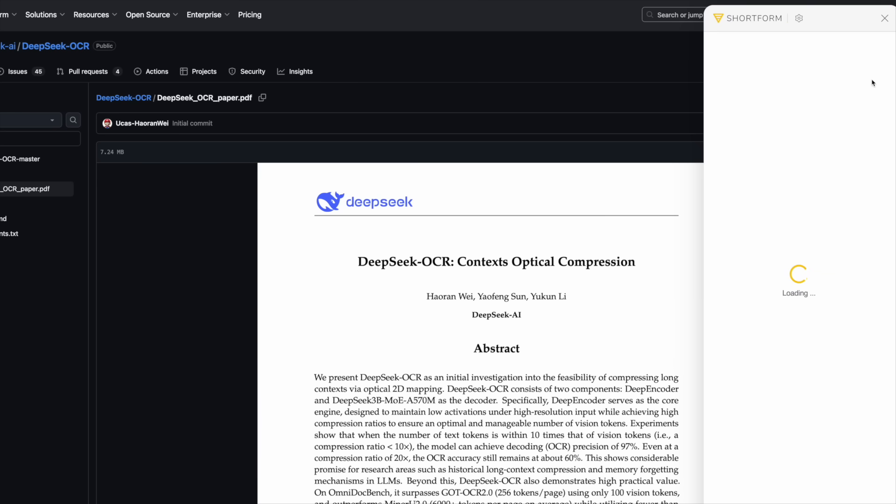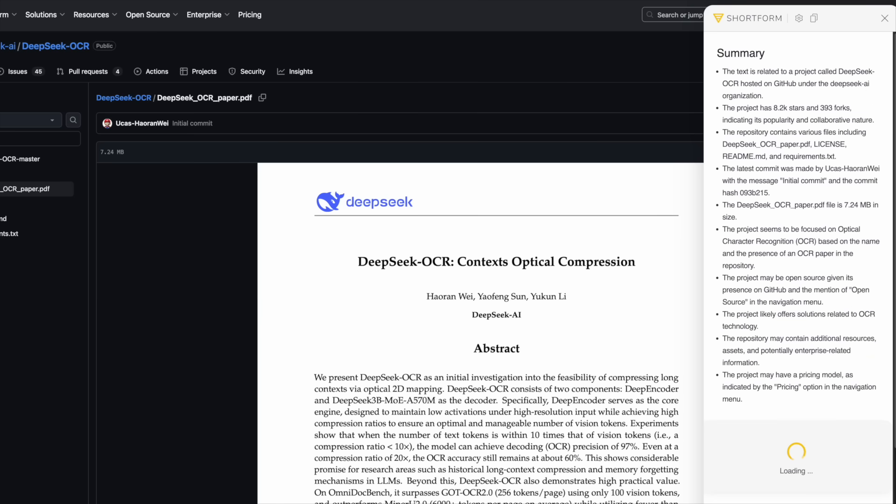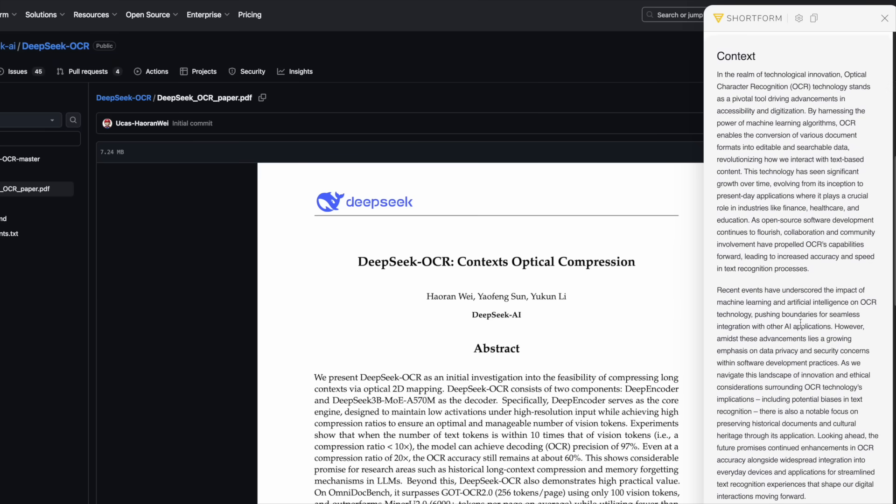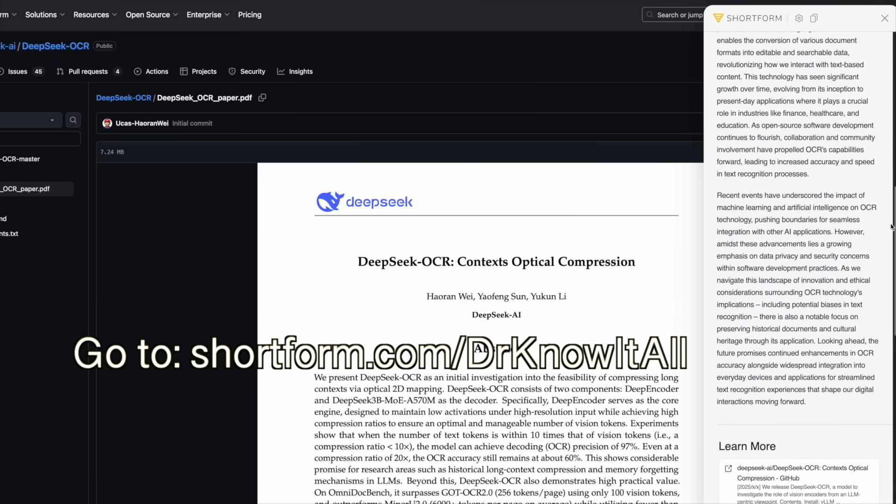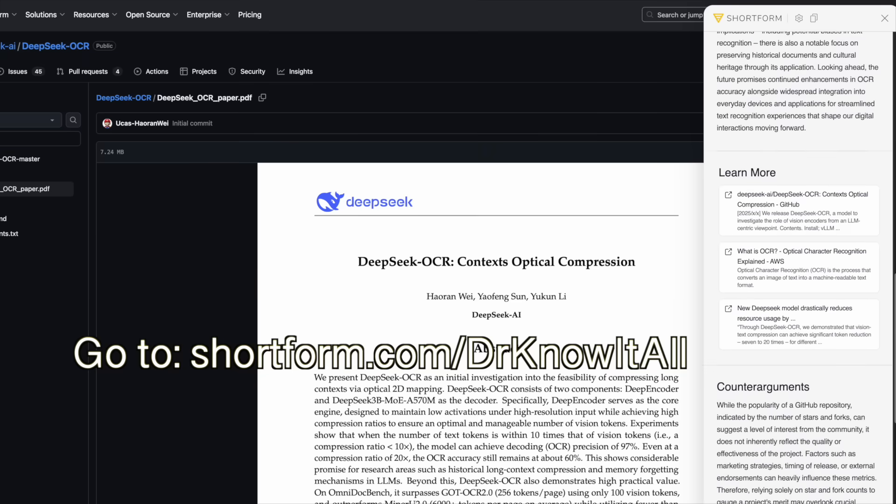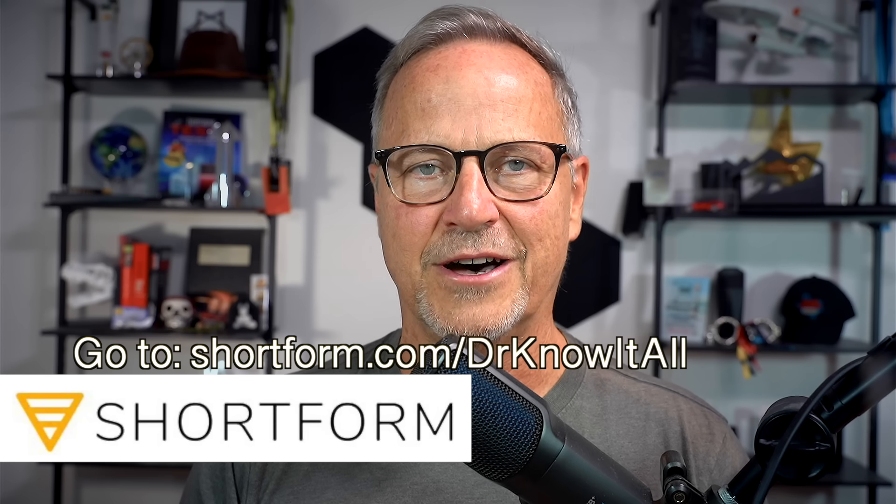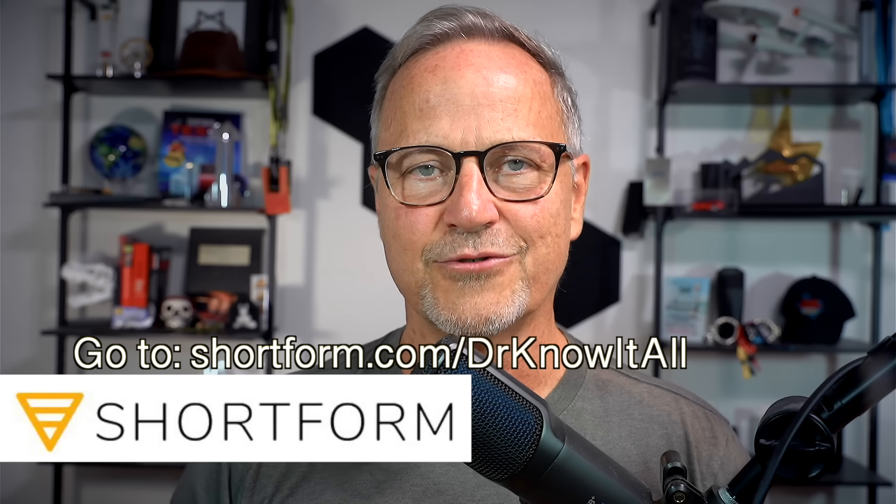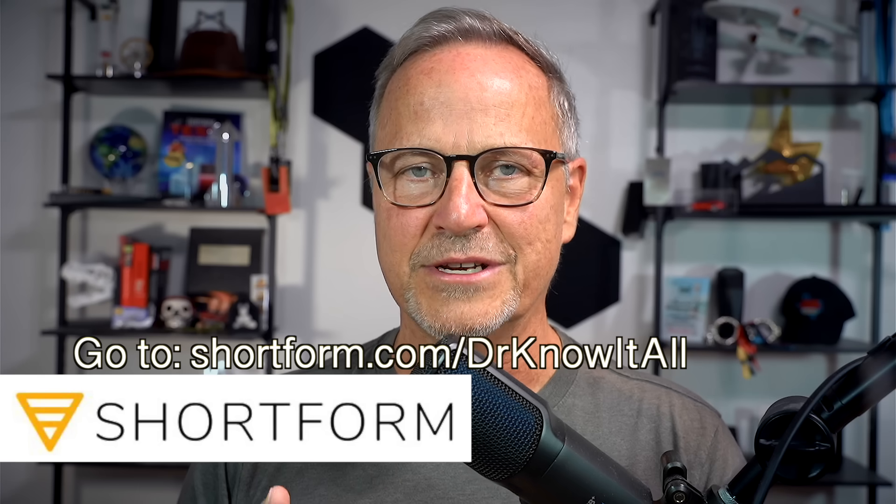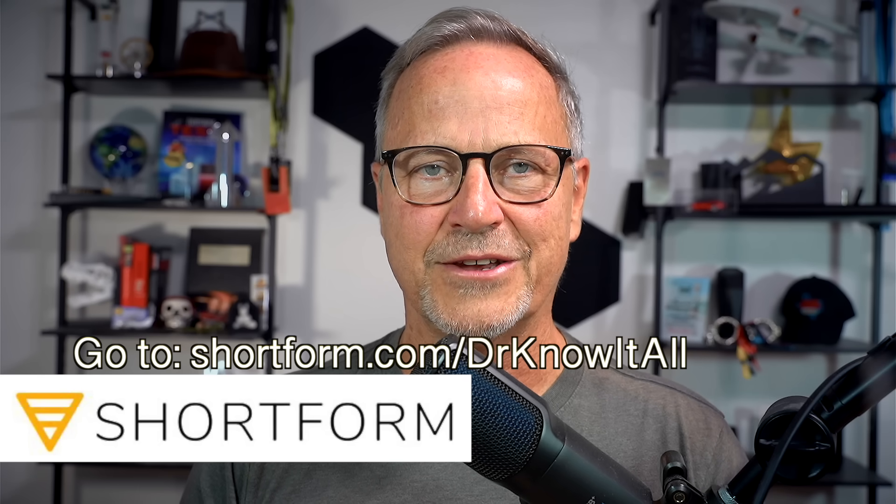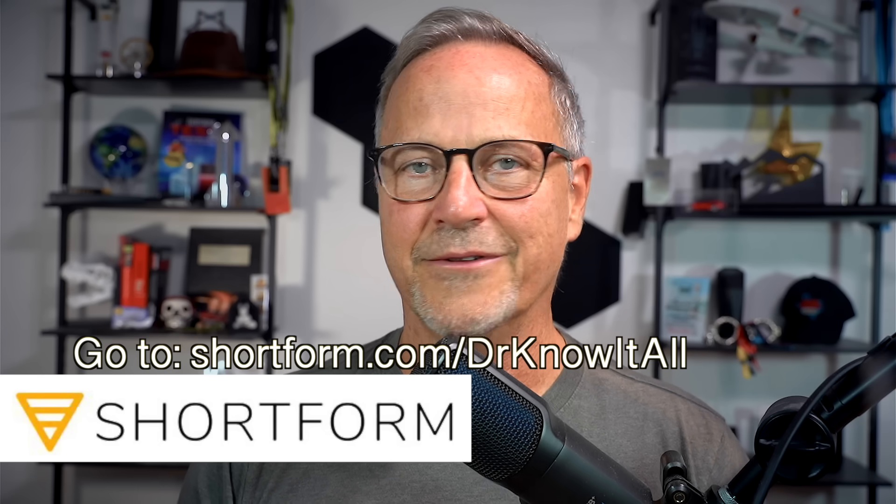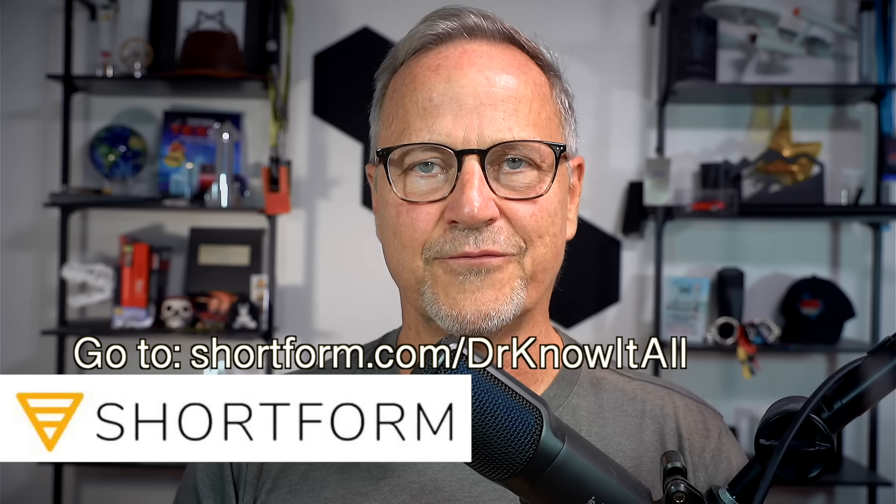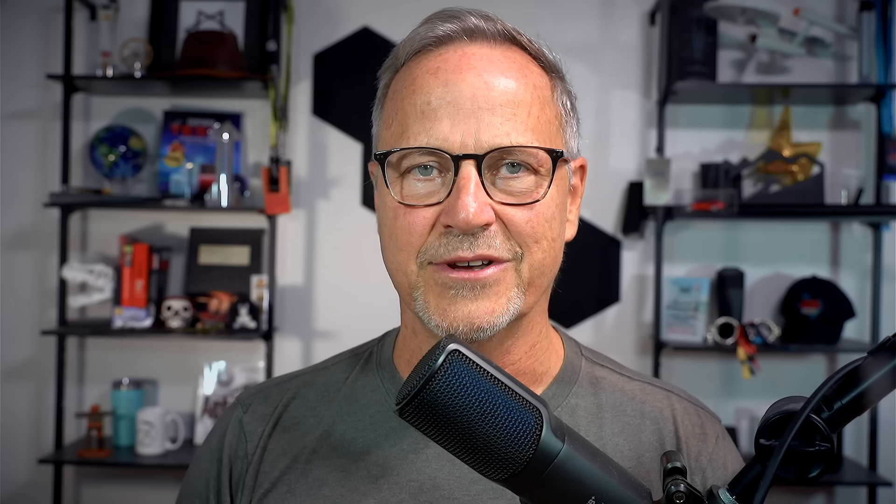And the newest thing I love, Shortform AI, their browser extension. It instantly summarizes any article, blog, or even YouTube video with one click. It's wild, and it saves me so much time staying up to date on AI papers and tech news. If you want to learn faster and smarter like I do, go to shortform.com slash drknowitall. You'll get a free trial and three months off their annual plan. Again, that's shortform.com slash drknowitall. Seriously, if you love learning but don't have hours to read every book on your list, Shortform is a game changer. Check it out. Links in the description and pinned comment. A big thanks to Shortform for sponsoring today's episode, and now let's get back to it.